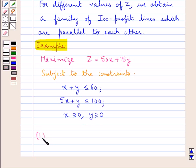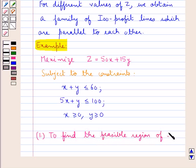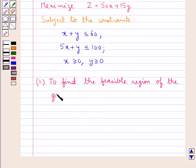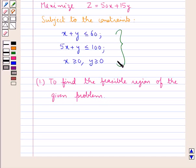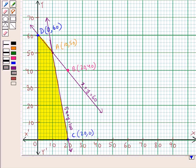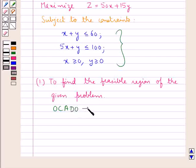Let us try solving this problem by the isoprofit method. Our first step is to find the feasible region of the given linear programming problem. To find the feasible region we need to graph these constraints, and the common region determined by these constraints gives us the feasible region. After graphing the constraints we get this shaded region — the common region determined by all the constraints — and this shaded region, the region OCADO, is the feasible region.